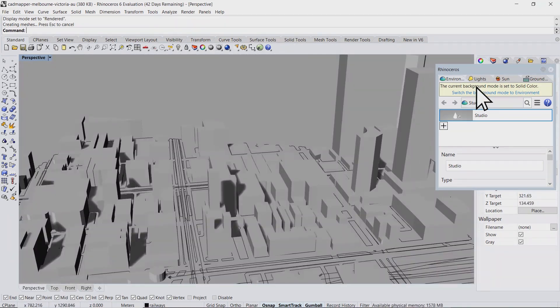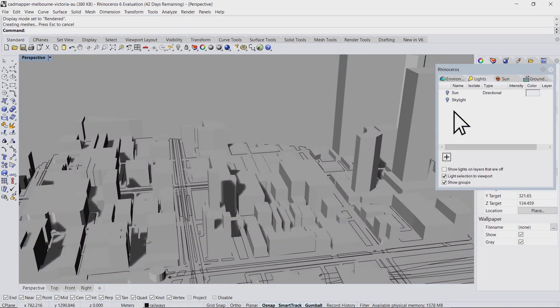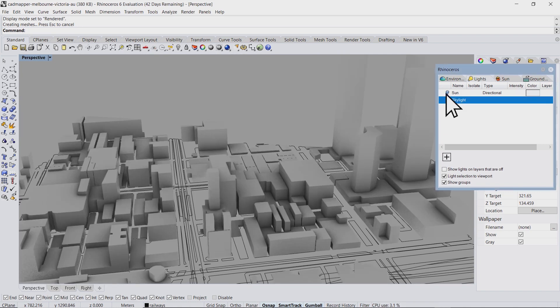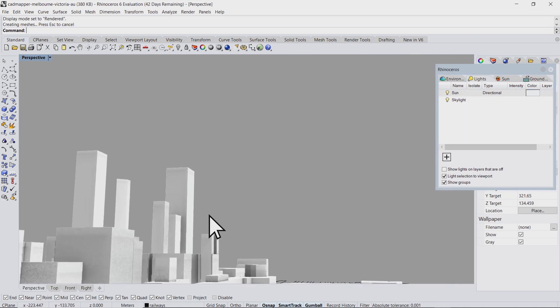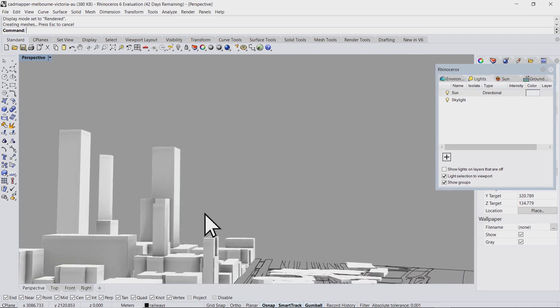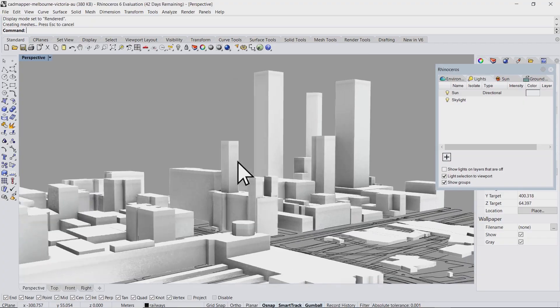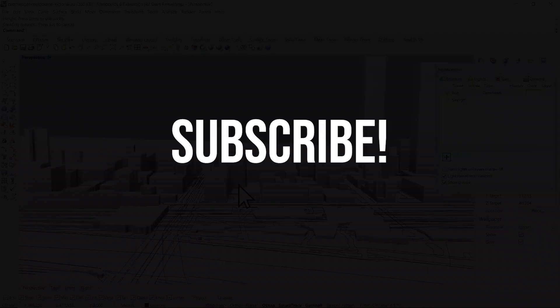If you want you can go to lights and enable the sun and skylight to get a nicer look at the city.